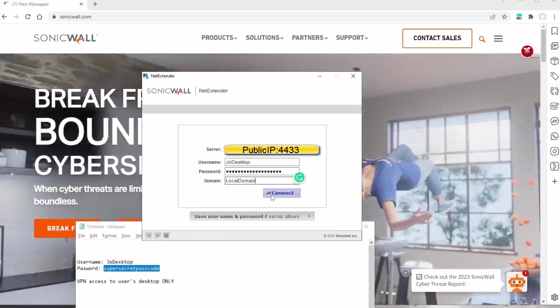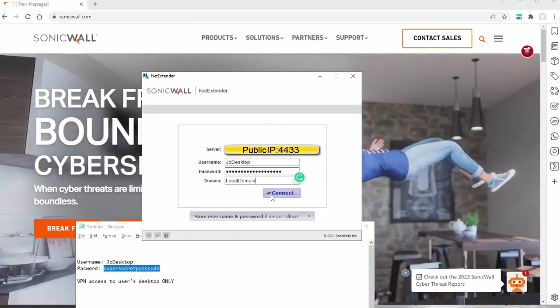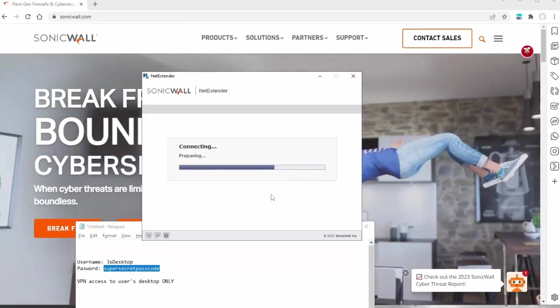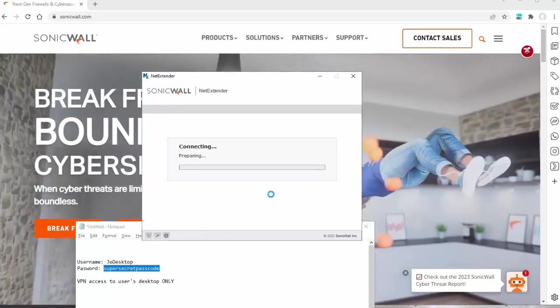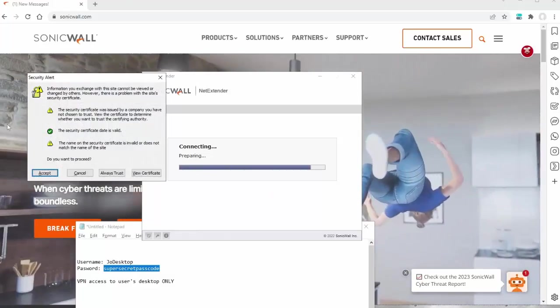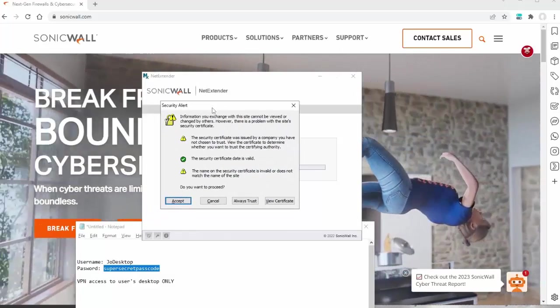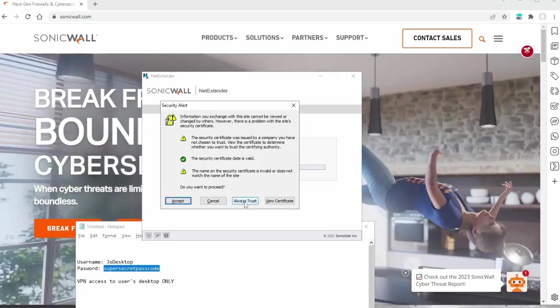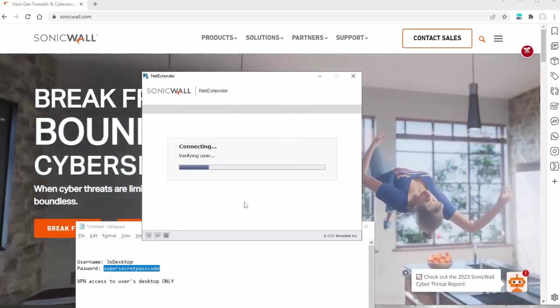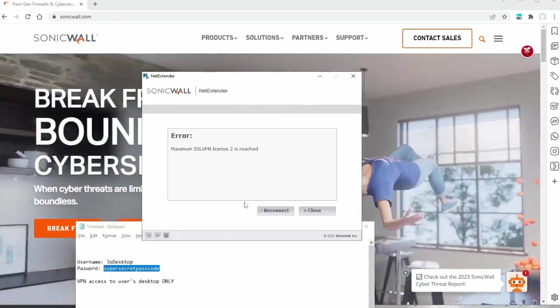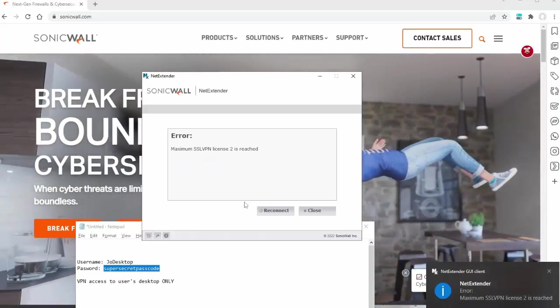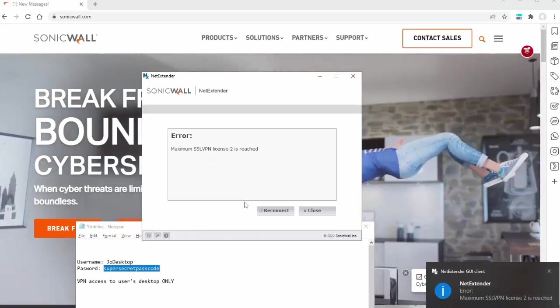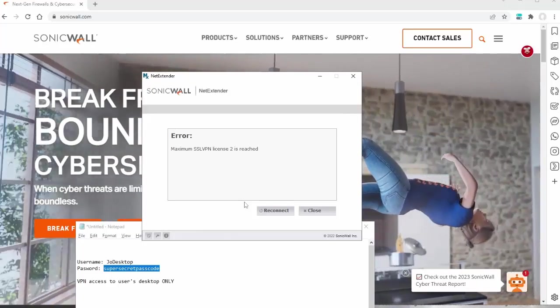I'm going to click Connect. You'll see this security alert. I always just hit Always Trust. This is for the certificate. Again, the SSL VPN uses the self-signed certificate of the firewall.